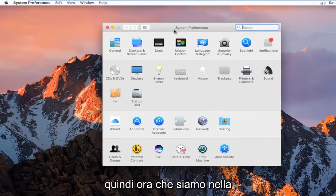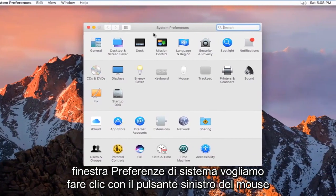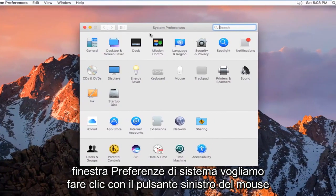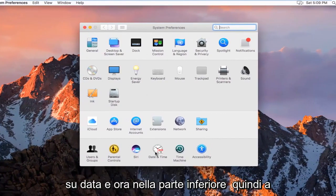So now that we are in the System Preferences window, we want to left click on Date and Time near the bottom.